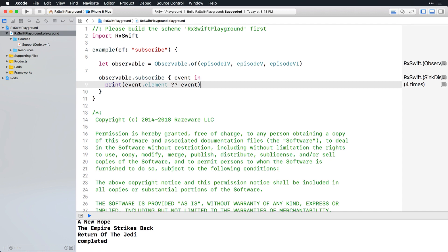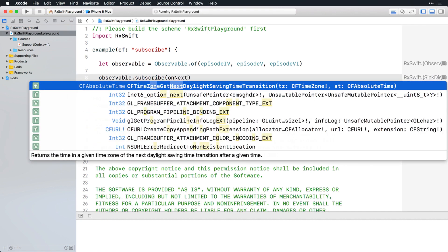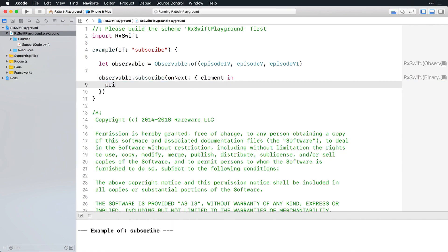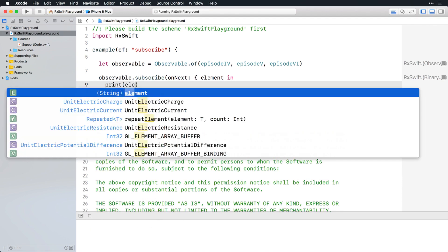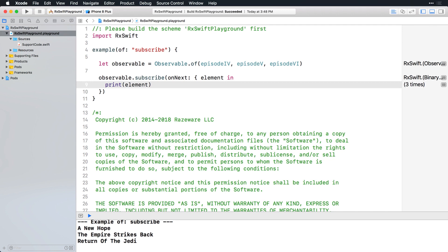Change this example again, this time to just handle next events. The naming convention is on something: on next, on error, on completed. And if you have code completion suggestions turned on in Xcode, you'll probably see each of these closure parameters. They're all optional and default to nil, so you can just ignore the other ones here. Now just the elements are printed to the console and not the completed event.